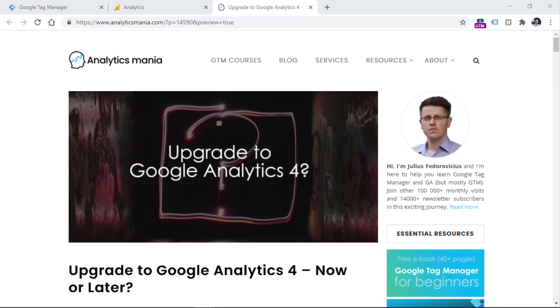By the way, after you watch this video, make sure to read the accompanying guide as well, because it contains some additional tips regarding upgrading to Google Analytics 4. I will post the link below the video.